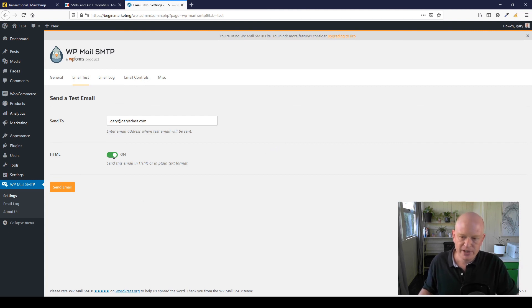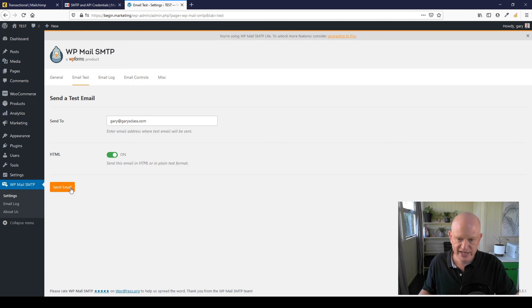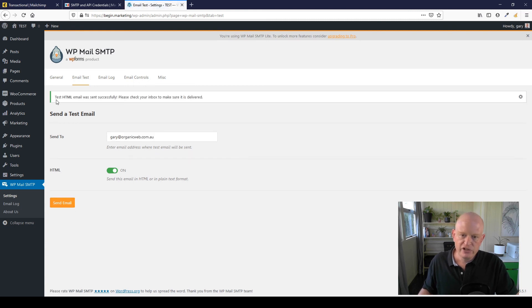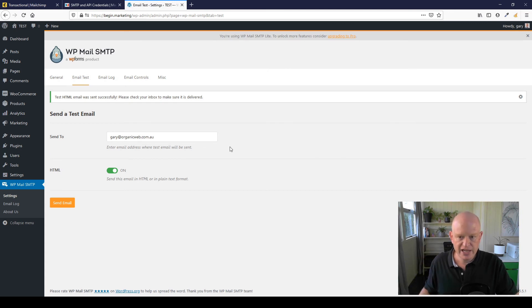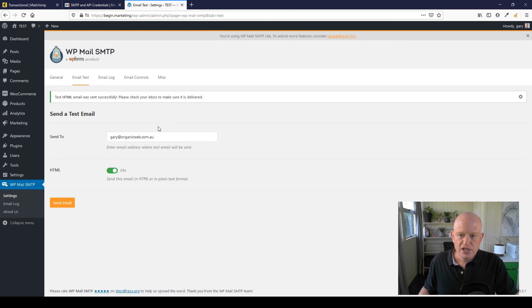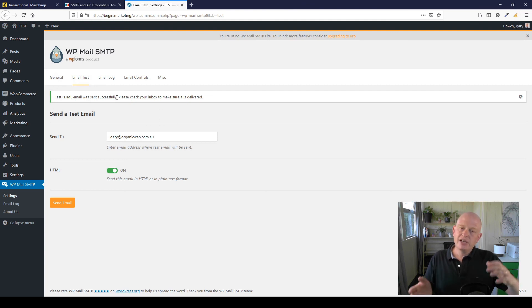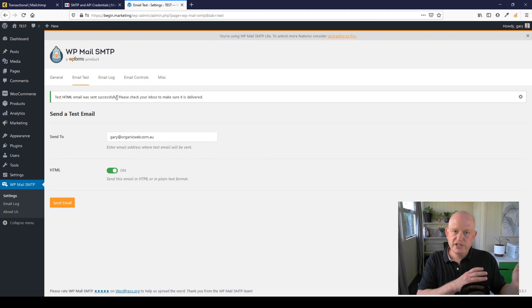You could make it HTML or just plain text, but I'll just leave it as HTML. Send Email. And you can see it was sent successfully. If there was a problem with the settings under the General tab, this plugin will tell you here. So once it says the email was sent successfully, merely go into your email inbox and check that you've actually received that email. Nice and easy. That's all you need to do.